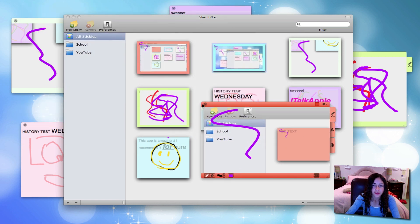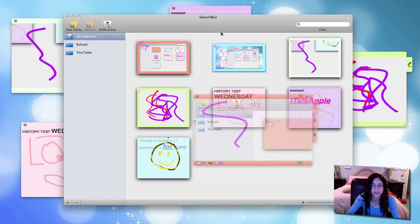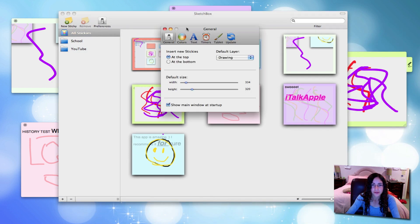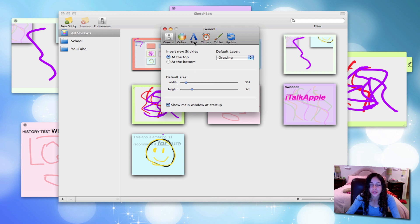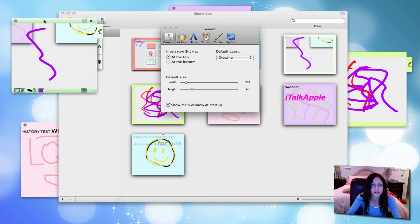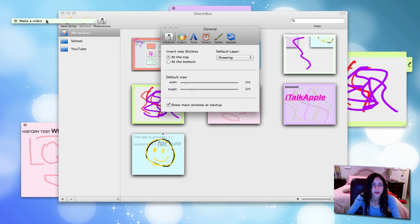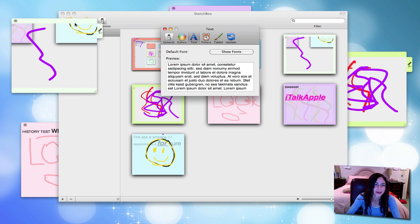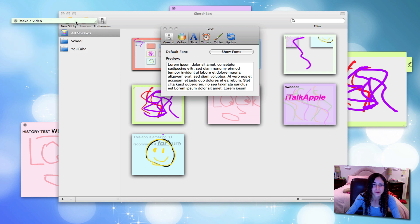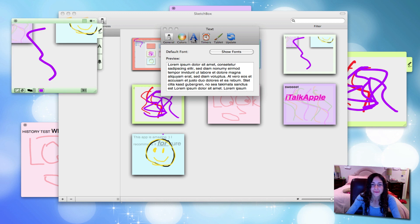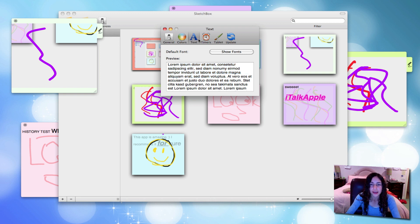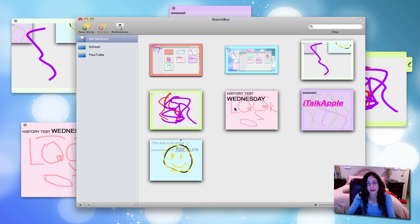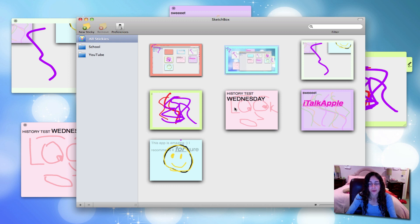That's really all there is to Sketchbox. It's really nice. There's preferences, so you can change the default size of the sticky if you want them to be smaller or bigger. Just like in Stickies, you can double-click the title bar to minimize it—well, you know what I mean. You can change the default font, like the way the text will look, timers and tablet settings, things like that. I recommend it if Stickies isn't really cutting it for you and you want to be a little more organized.